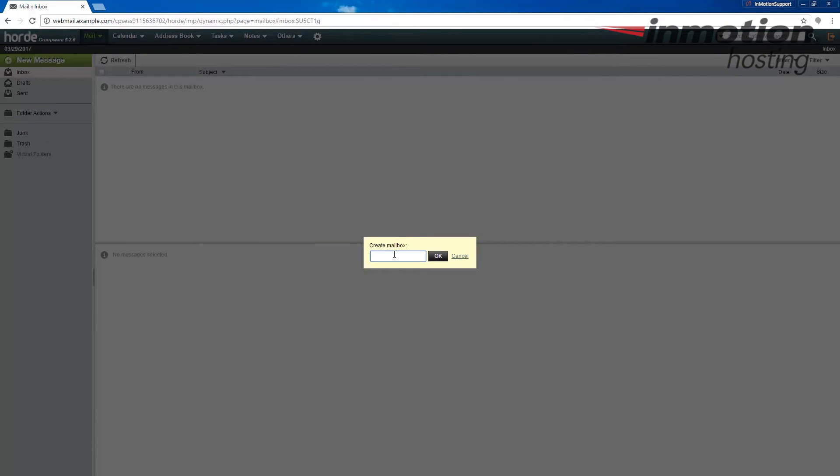This pop-up will come up on the screen. Go ahead and enter a name for your folder. In my test, I'm just going to enter important folder